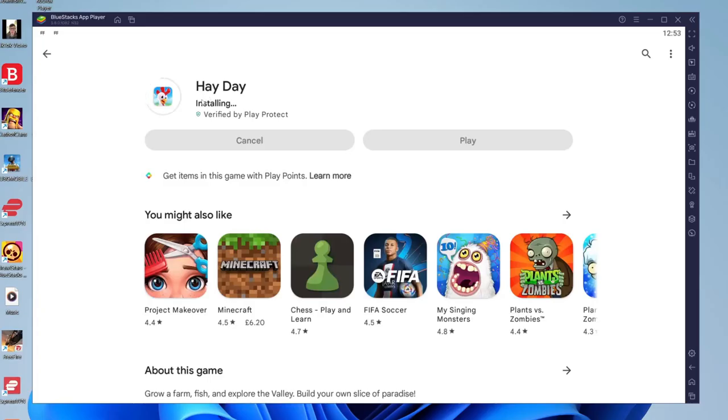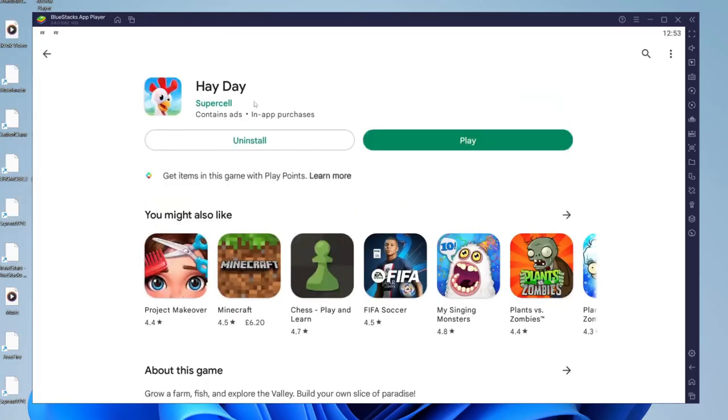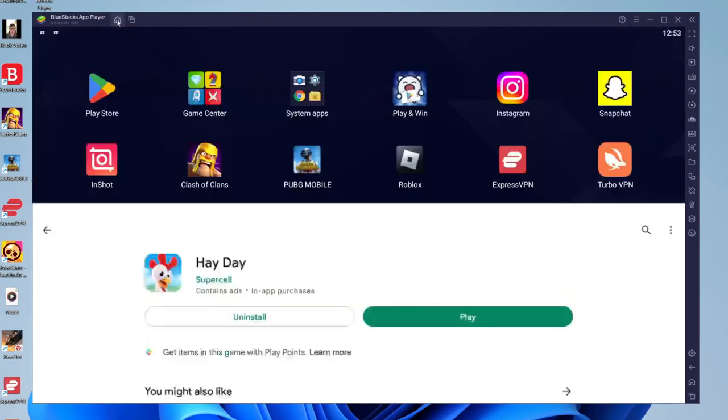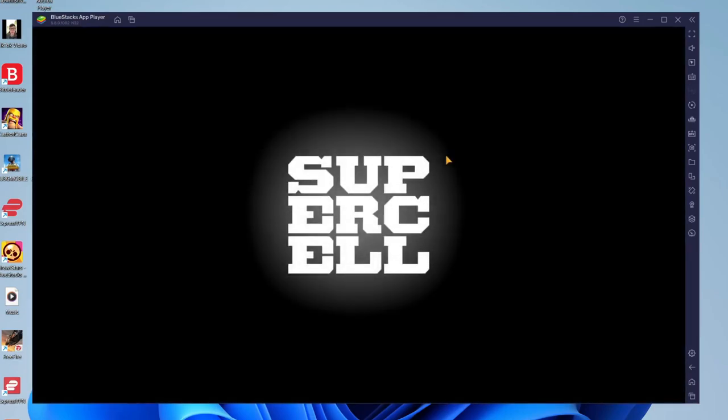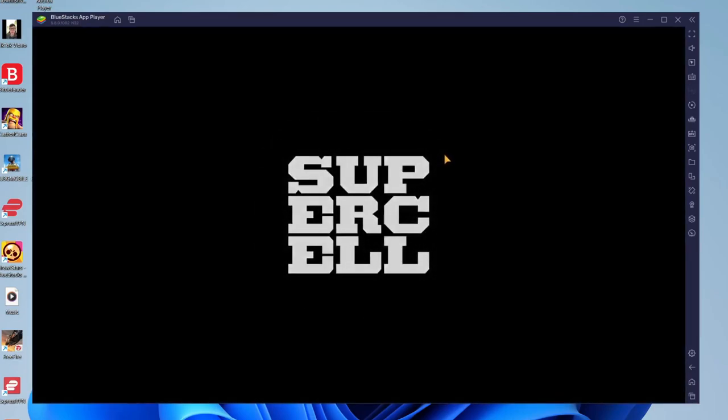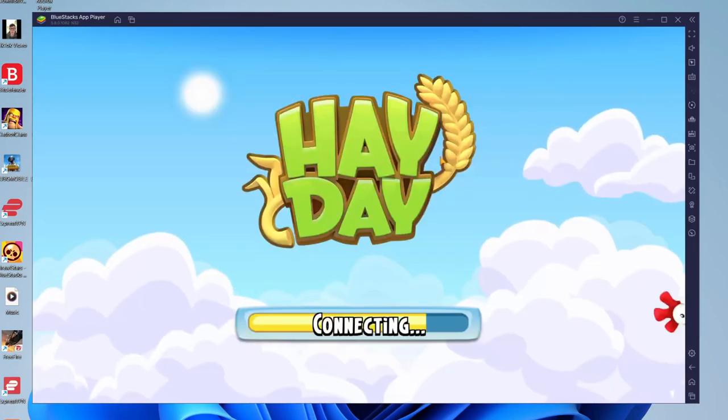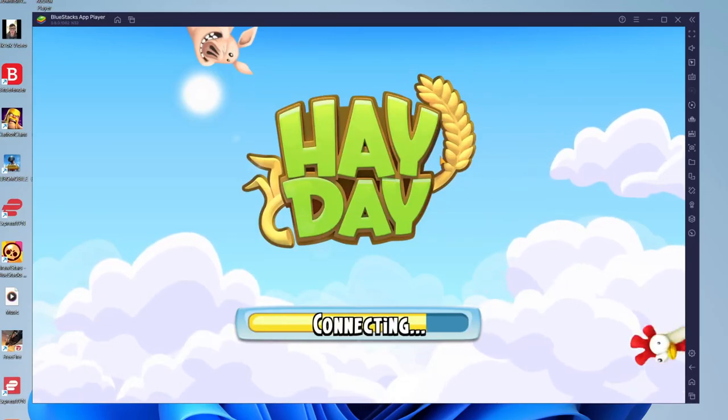After it's finished downloading, it will say installing and then we can tap on play. However, you can also play games from your home screen. All you need to do is tap on the home button in the bottom right or top left. Here we are. As you can see, I can launch Hay Day from here. That's it. We're now playing Android apps and games on your computer Windows 11.